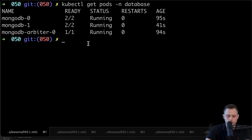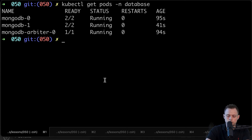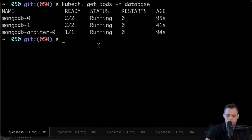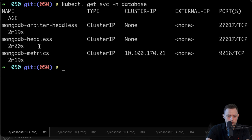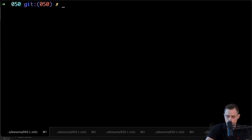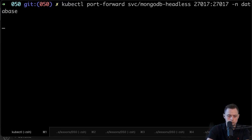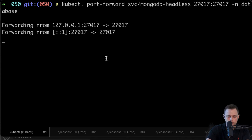Now let's go ahead and connect to the database locally. We don't have any ingresses or external load balancers, so we're going to use the port-forward command. I already installed the mongo client using Homebrew on my laptop. I'm going to connect to it and upload some data — create a collection and insert a few documents. Let's use kubectl get svc in the database namespace and then port-forward the headless service.